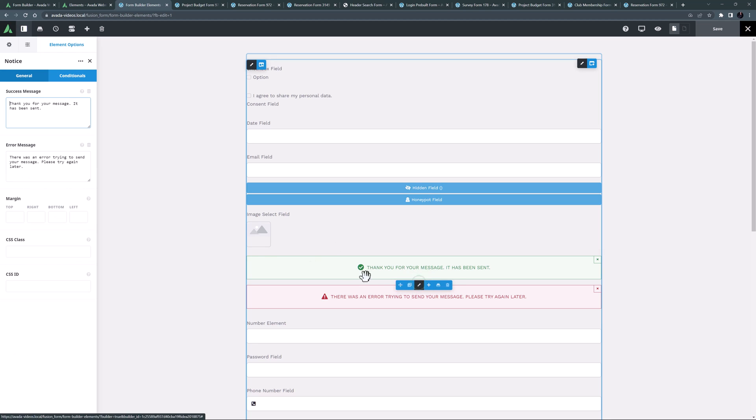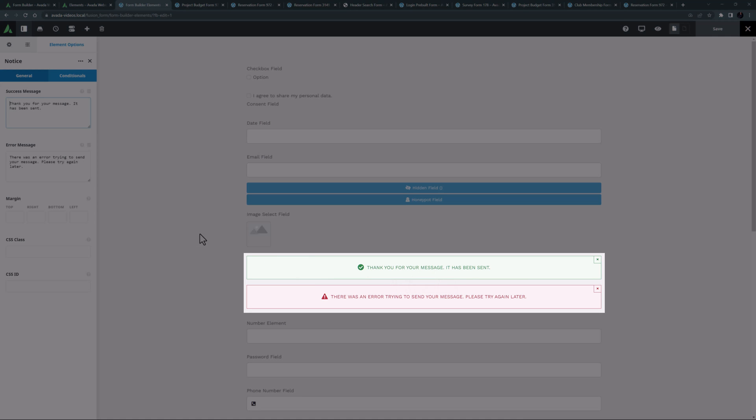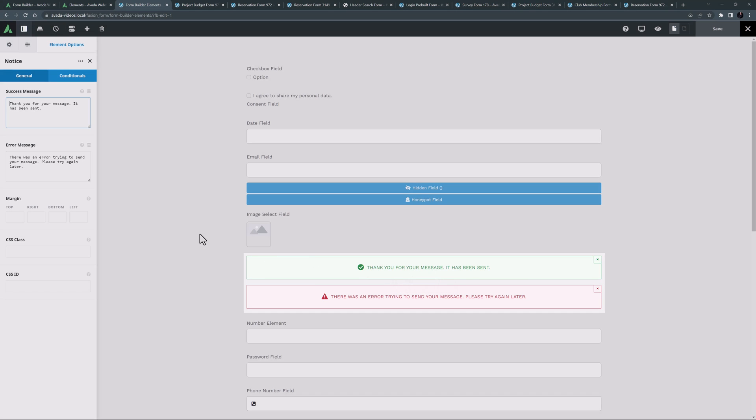The notice element is next, which comes with default success and error messages. This element should be used in all forms when the form confirmation type option in the form options is set to display message. This is a simple element that shows the appropriate message when the form has been submitted.